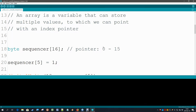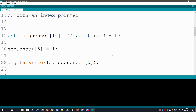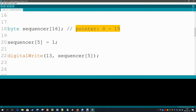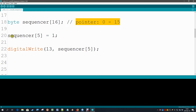We can point to these different values with an index pointer. To declare an array, give it a variable type and a name — in this case I chose the name 'sequencer' — and then between square brackets we say how many storage locations we want. In this case I'm making a step sequencer with 16 steps. Note that the pointer does not run from 1 to 16; it always starts at 0 and runs from 0 to 15.